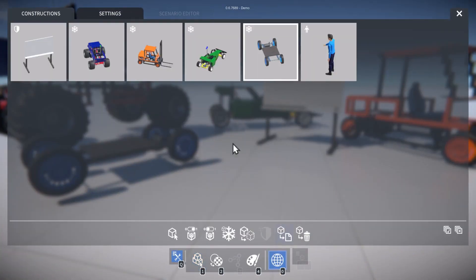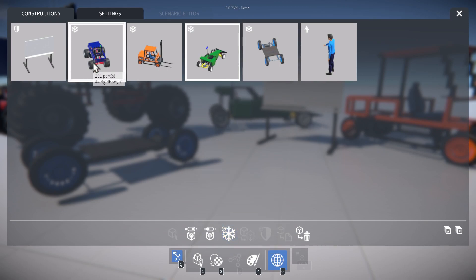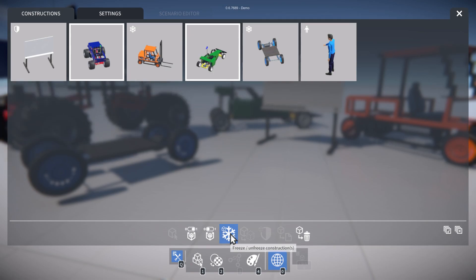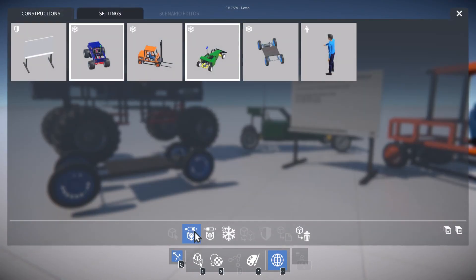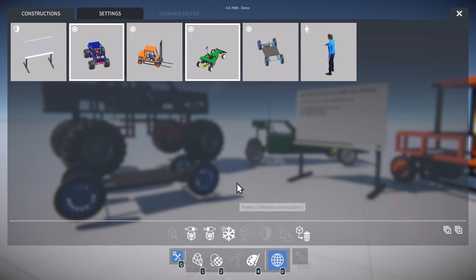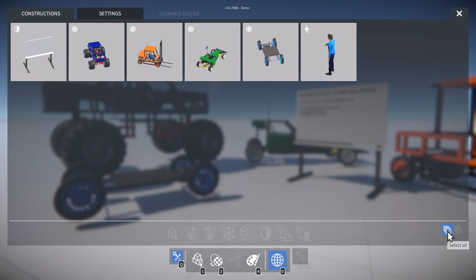Let's select a different one — you can see we can freeze and unfreeze that. You can also select multiple constructions. If you do that, some operations won't be available, but we can still freeze and unfreeze these together, or turn on their part behaviours and turn them off. You can deselect everything by just clicking here, or select all of the constructions by clicking this button.